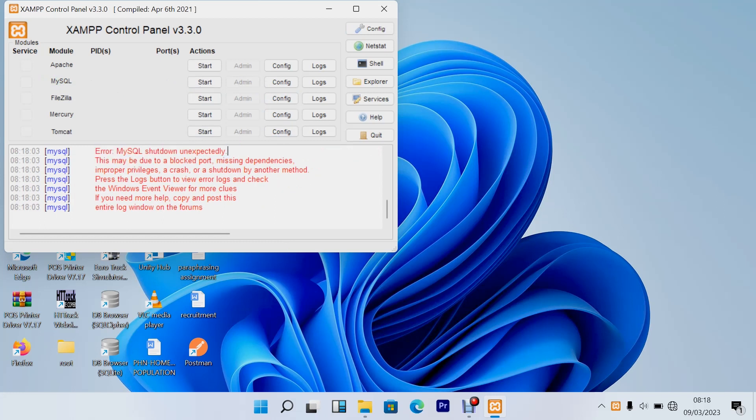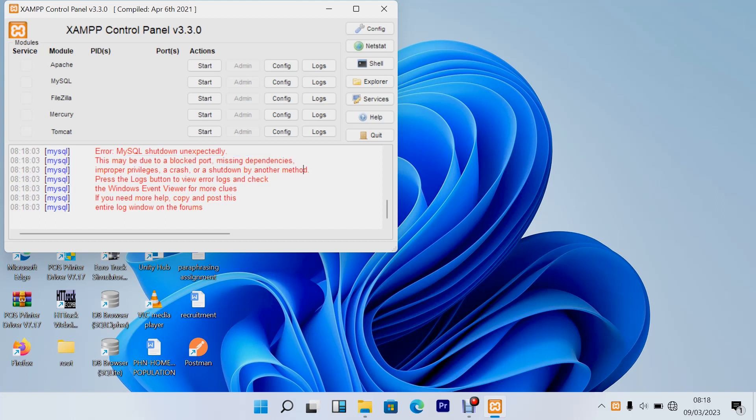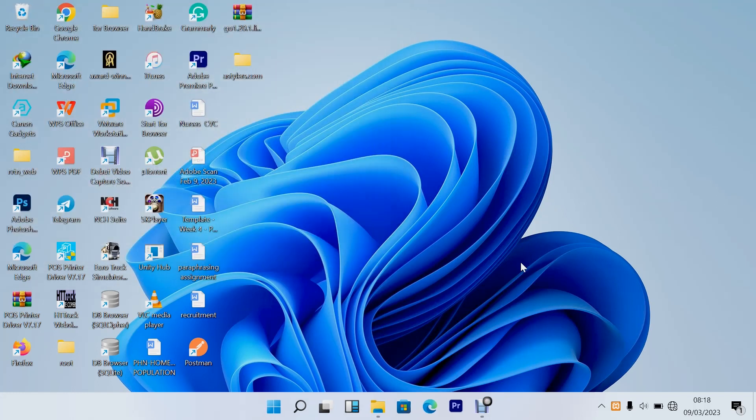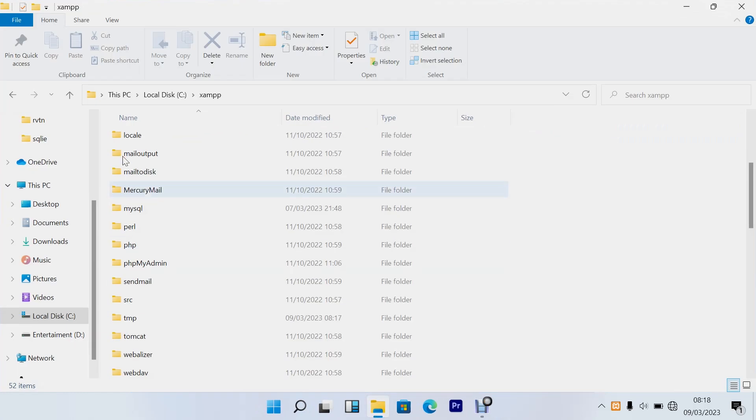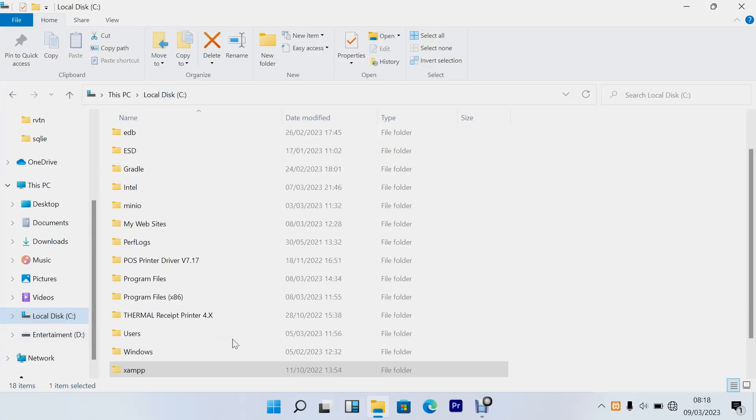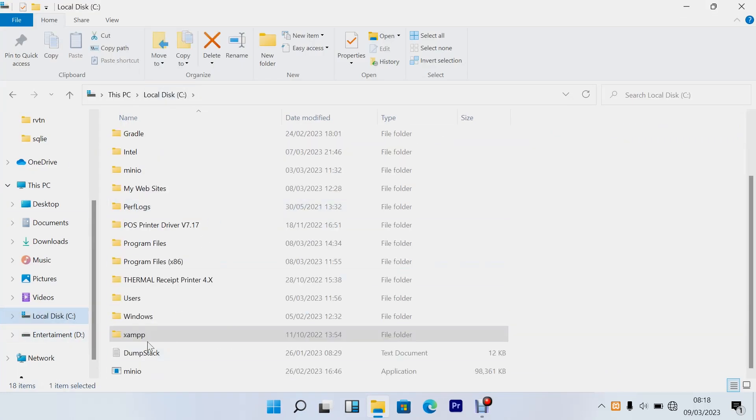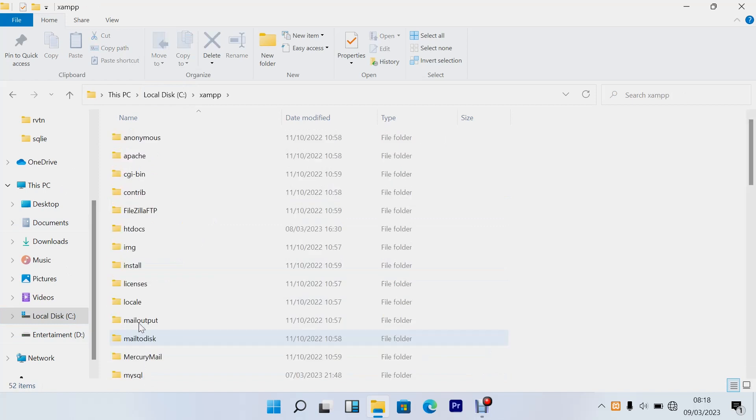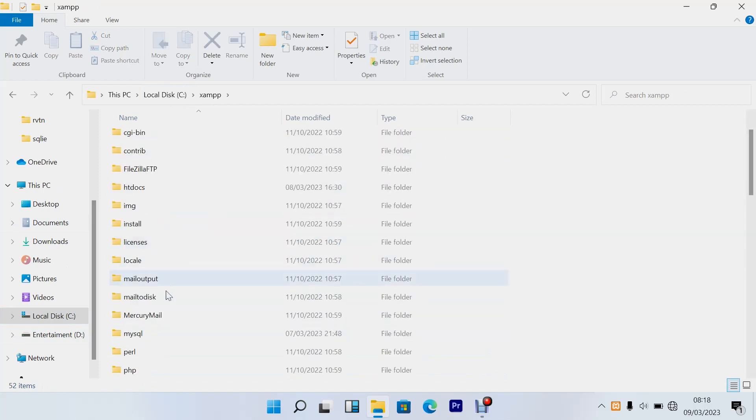This may be due to a blocked path. I'm going to show you how you can solve this in a matter of minutes, maybe seconds. The first thing you need to do is go to your local disk C, go to your XAMPP server, and then you go